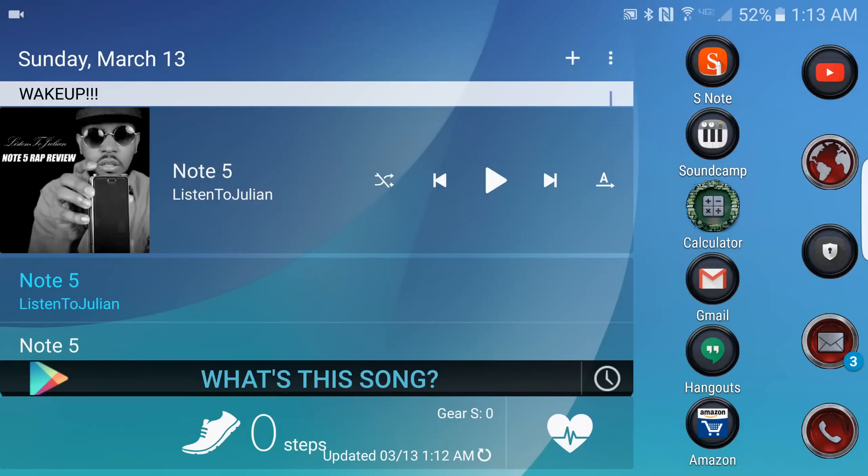Alright, so I've been getting a lot of requests from people saying their Package Disabler just updated and they don't have their themes anymore, like the Avengers theme. So this is how you get it back.